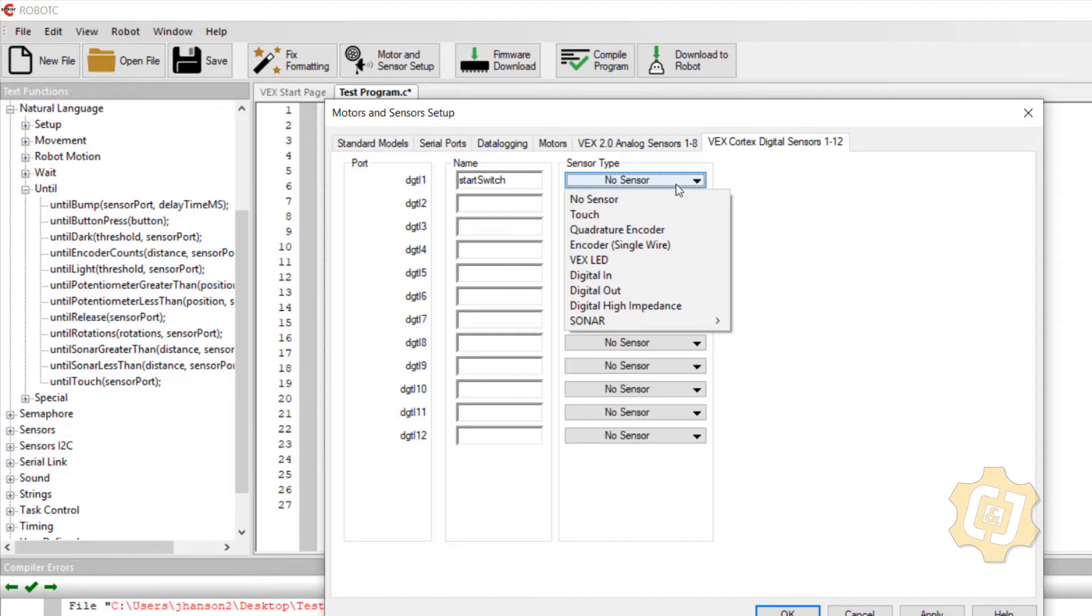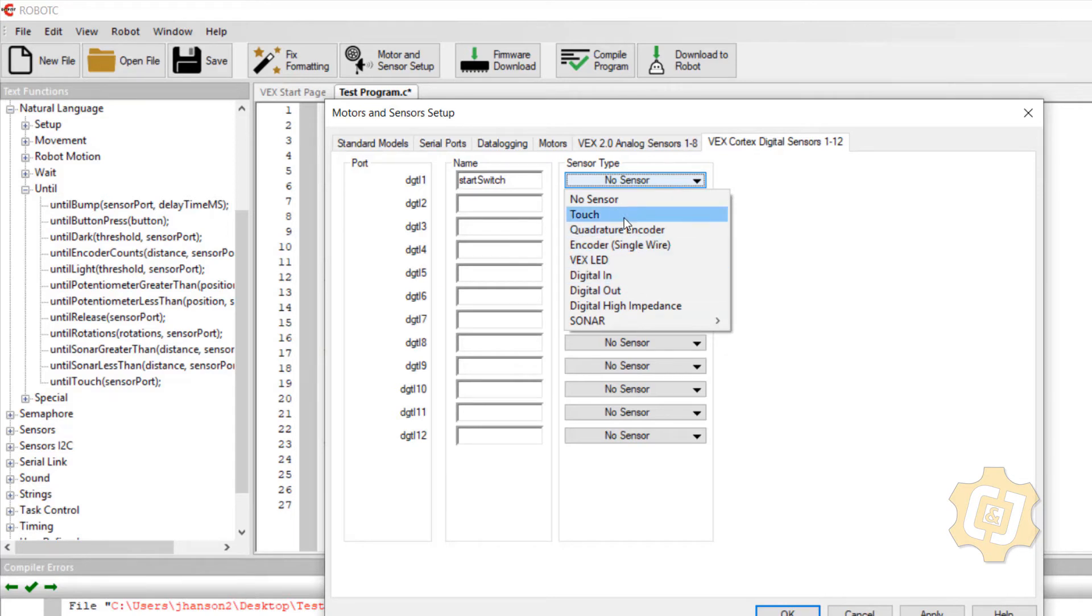Sensor type. These are all of the specific digital sensors that I have available to me. And yes, I could use a digital in, but the one I want is actually going to be a touch. That's going to make it read the way that I want it to.